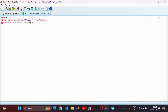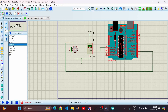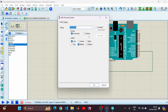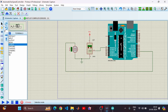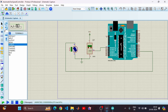We got an error saying 'no power supply specified for net.' Let's go back and fix that — select VCC for the power terminal and save it. Let's simulate again.